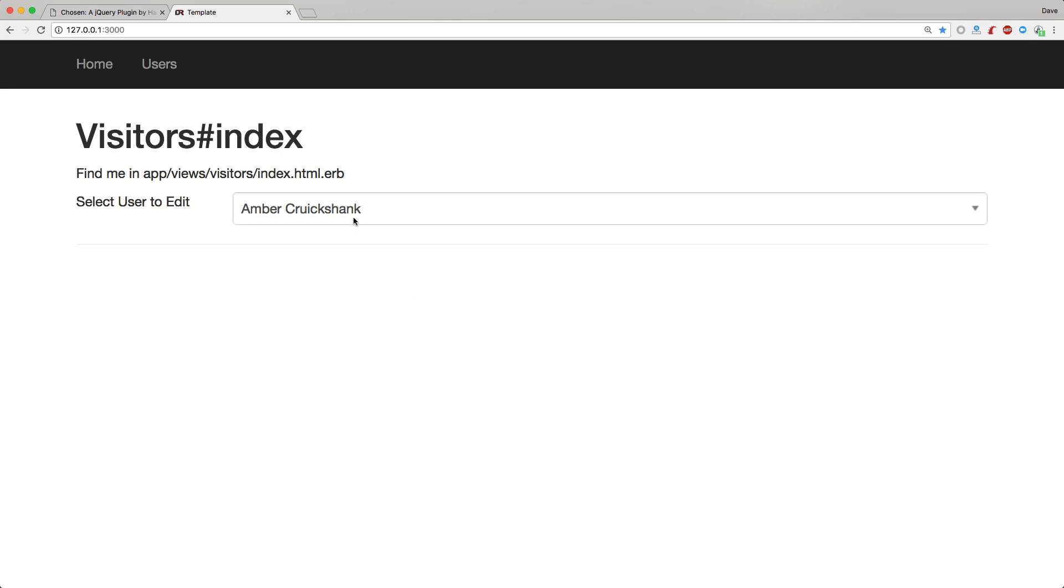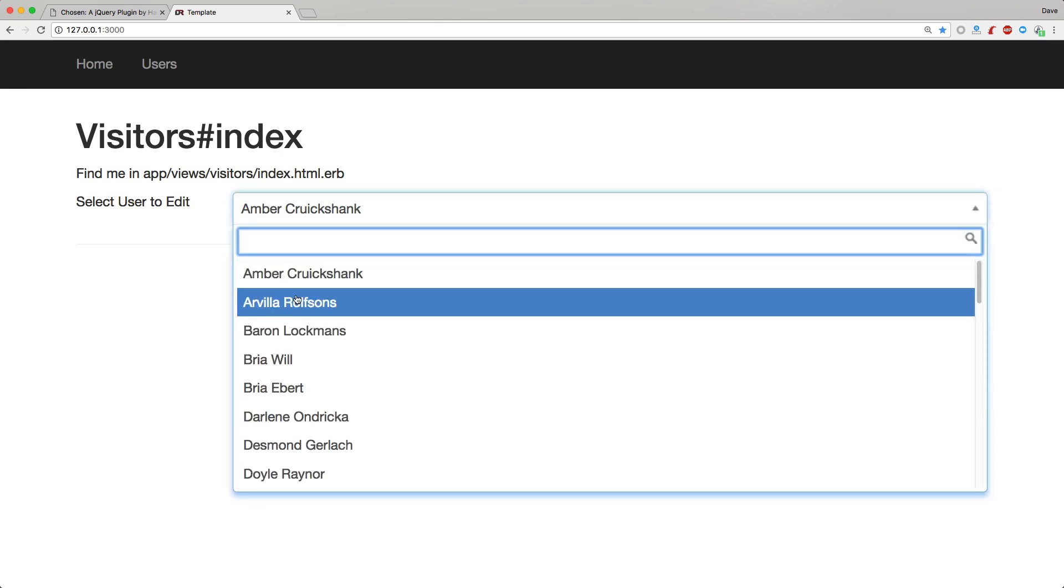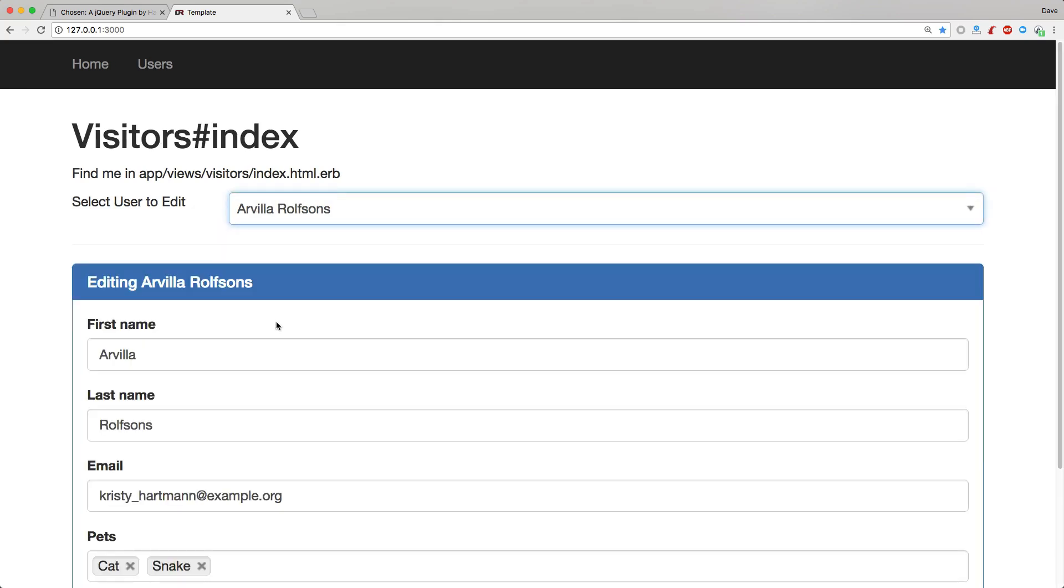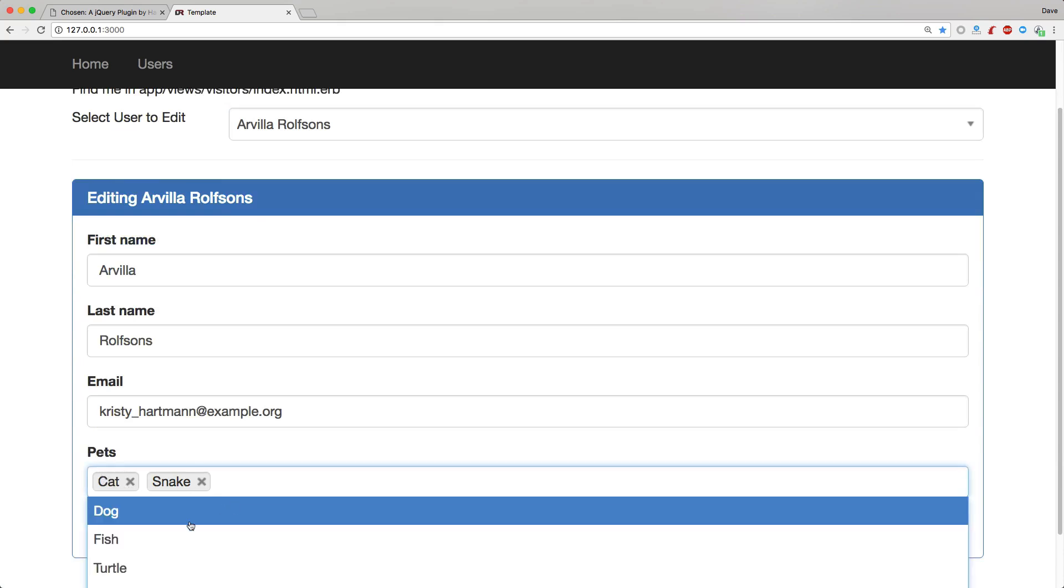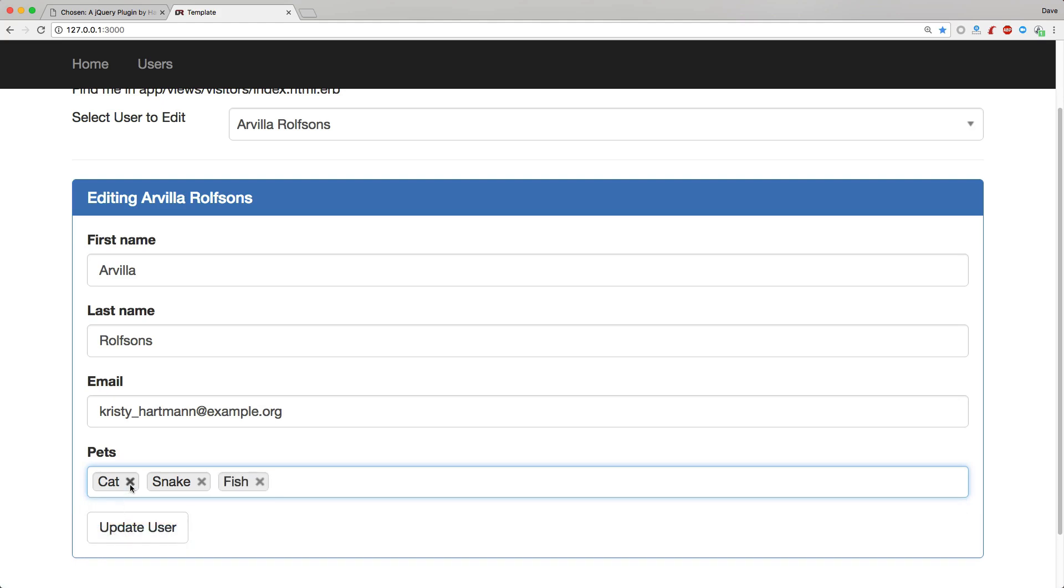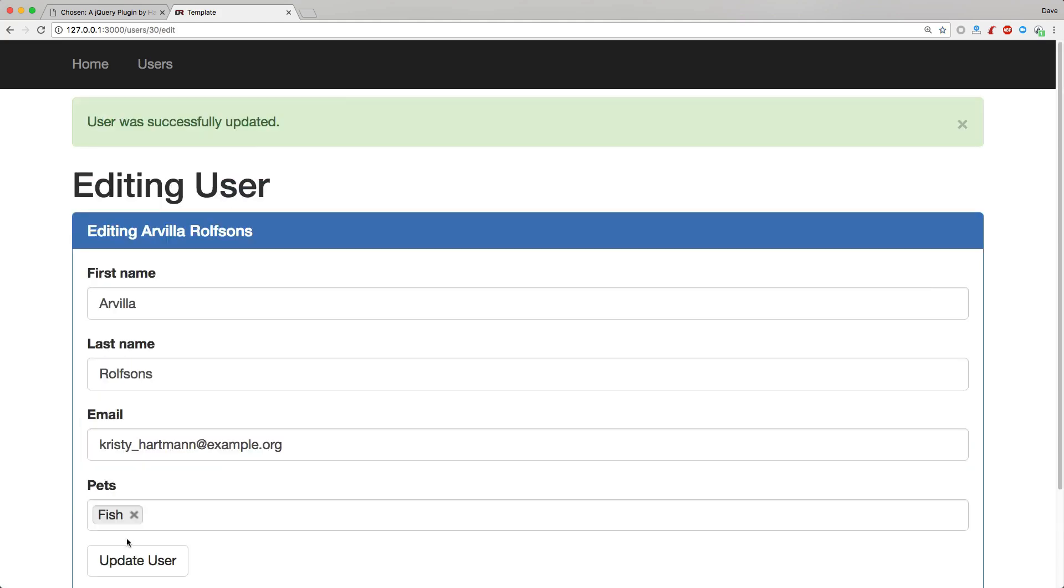So going back to our application, we can now select one of our users, and then you'll see immediately that we are using the chosen dropdown for our server generated JavaScript. And we can select these and update them as we need.